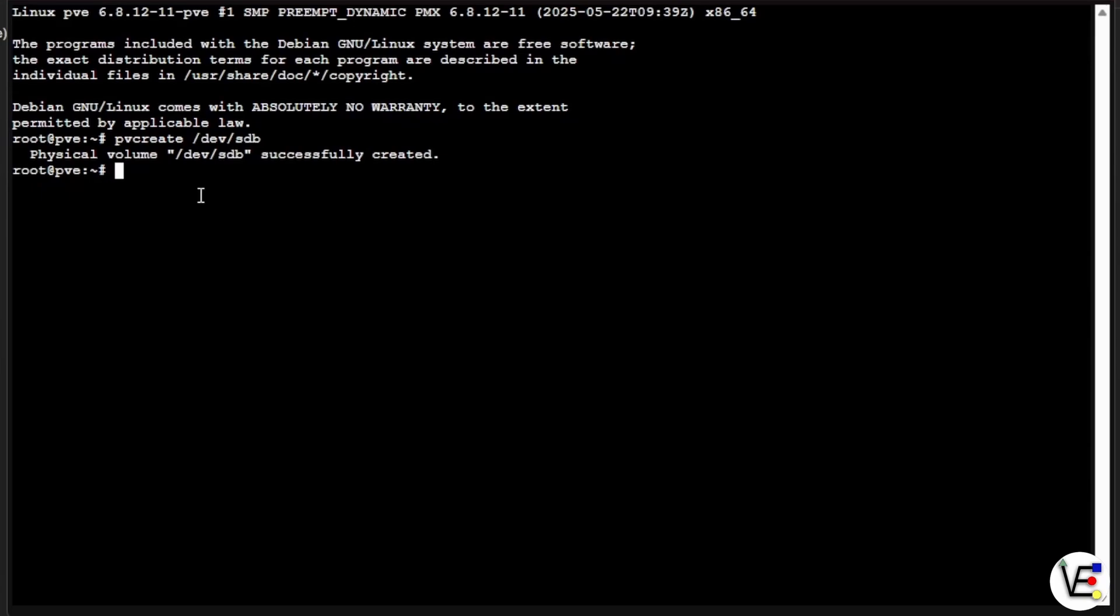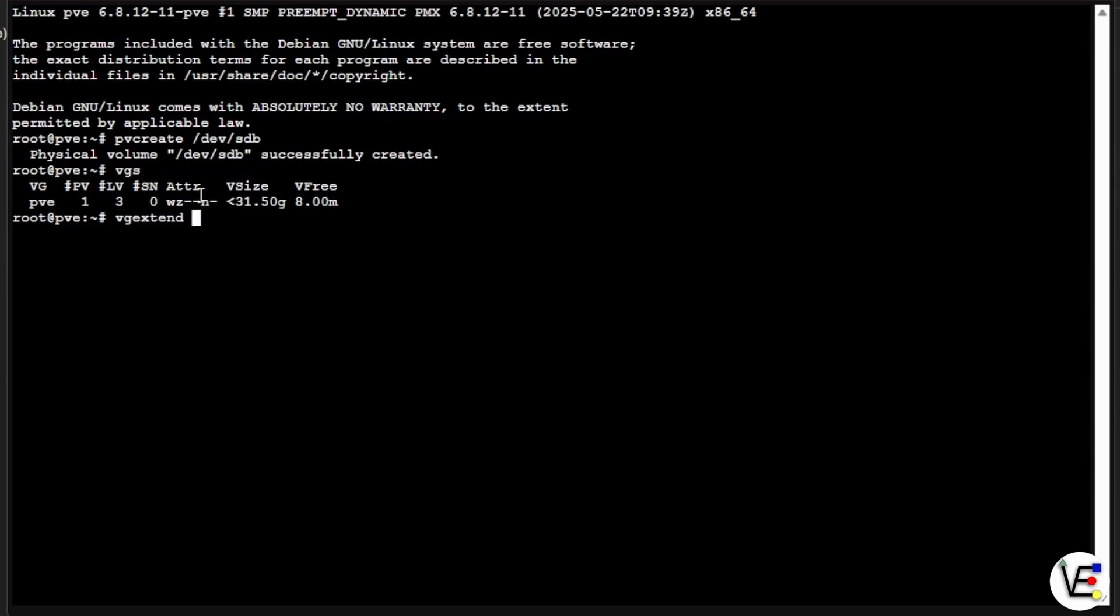Now we want to use the command of VGS to check out our volume groups here in the Proxmox server. So entering VGS and pressing enter shows us that we have one volume group called PVE. And we're going to use VG extend to extend that volume group to our new hard drive. So once we enter VG extend, we need to tell it the name of our current volume group that we're going to be extending, which ours is PVE. And then we need to tell it the path to that drive, which is going to be /dev/sdb in our case.